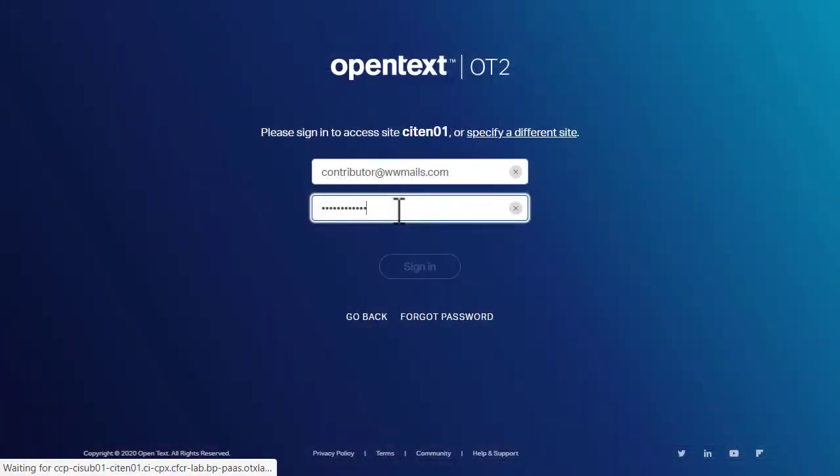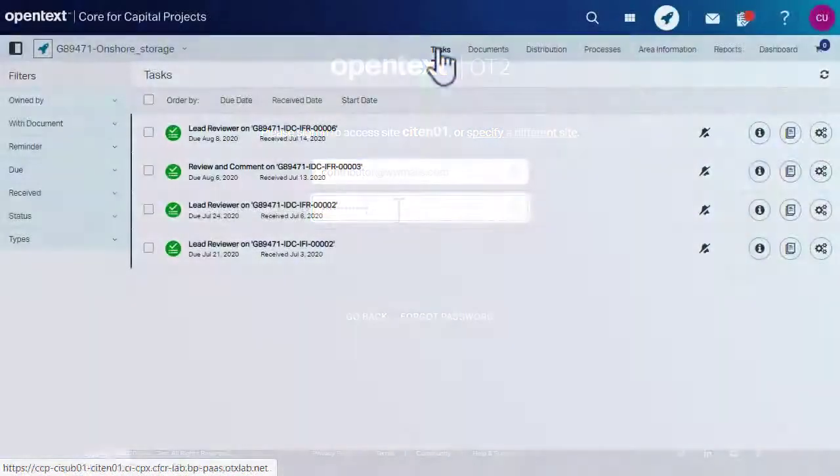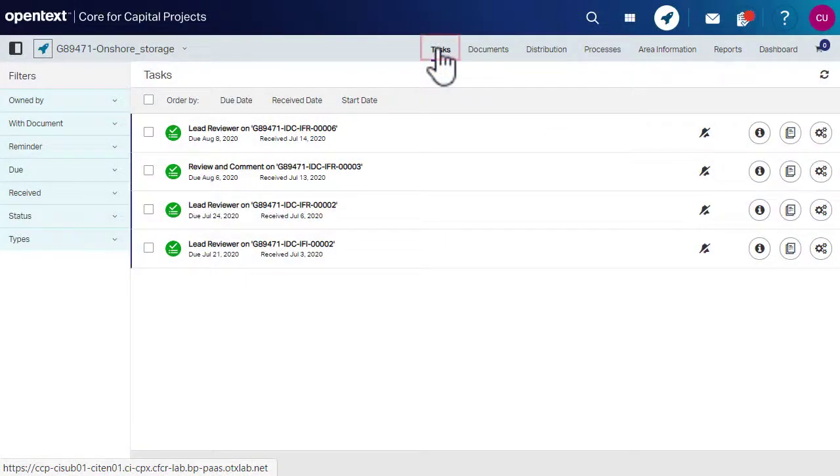Now sign in to Core for Capital Projects with lead reviewer credentials. Navigate to Task tab.